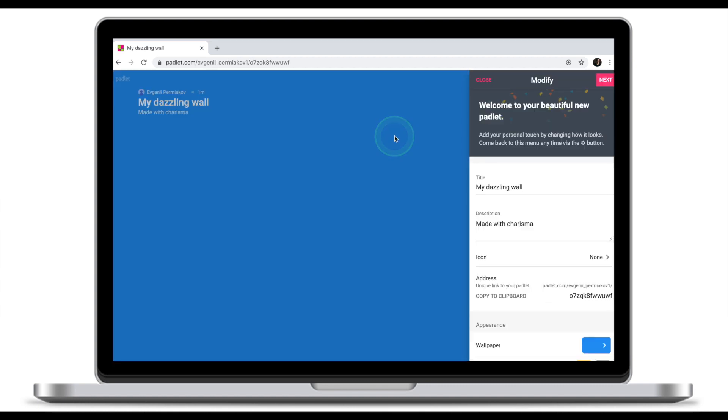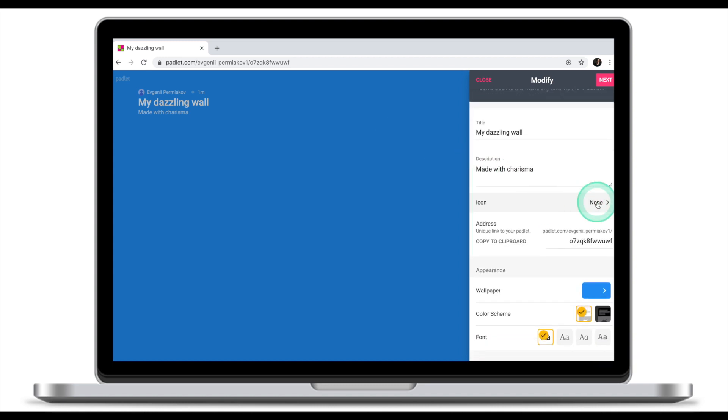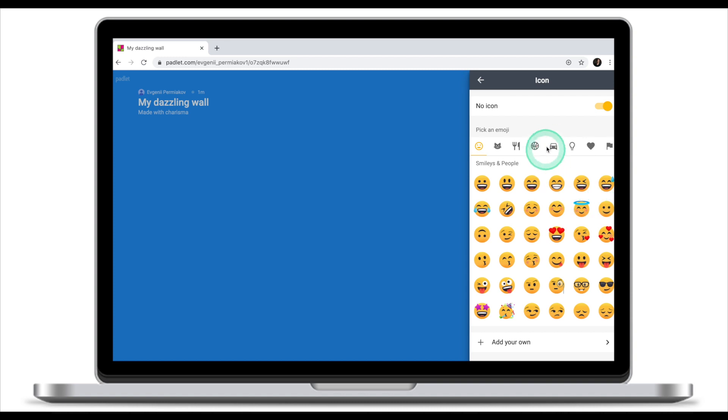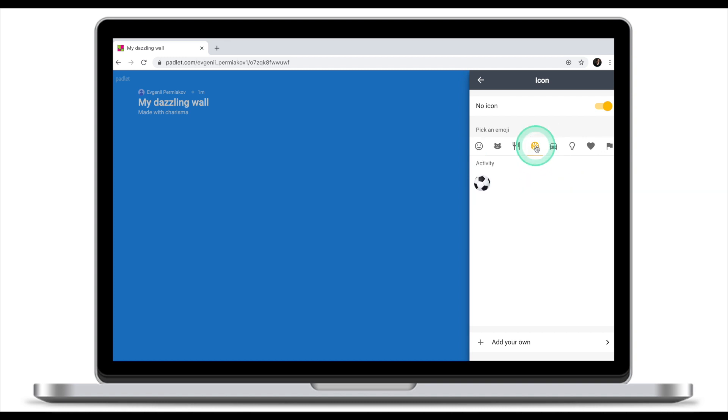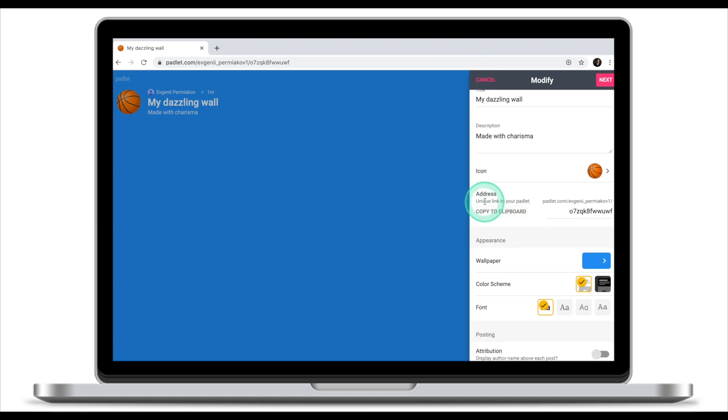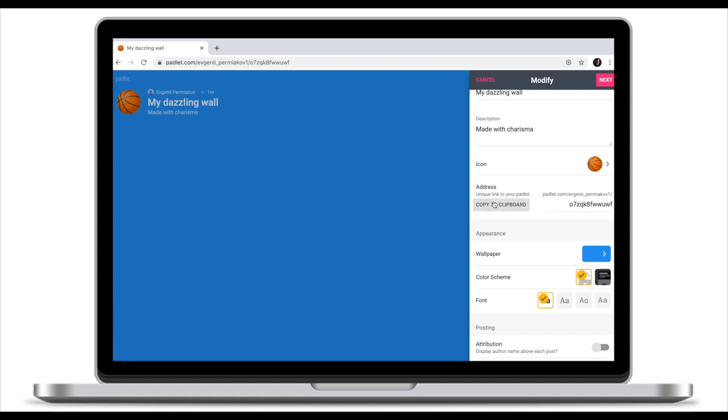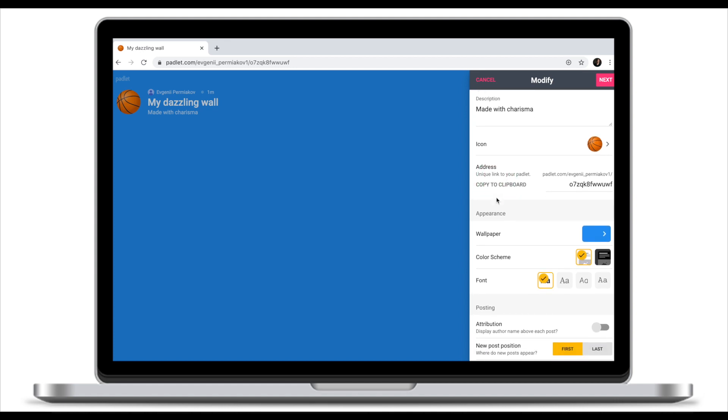First thing we want to do is give our Padlet a title and description. You can also choose an icon which will appear next to your Padlet's title right here in the top left corner. The address is a unique link to your Padlet which you can use to invite people to join your Padlet, but we will talk about how people join the Padlet a little bit later.